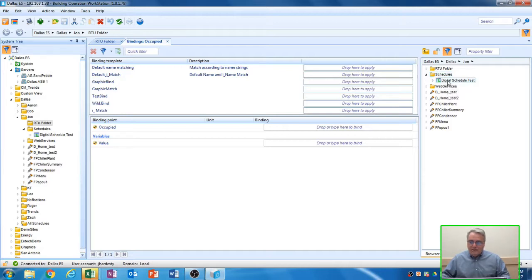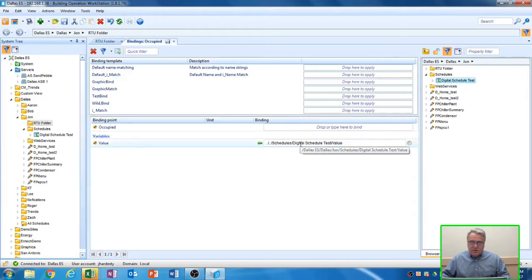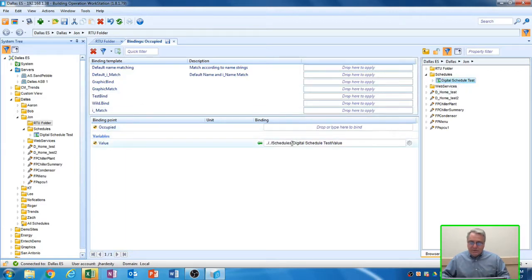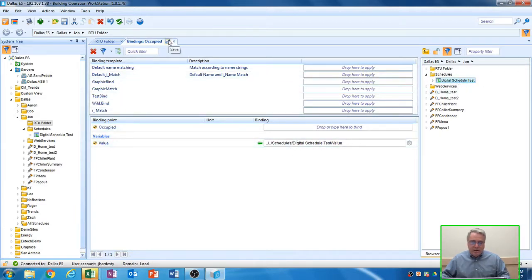You want to highlight that schedule with your mouse by clicking on it, dragging it over to this box here, and dropping it in that box. Now, whenever this schedule comes on, it will turn on my occupied point. Again, don't forget to save.